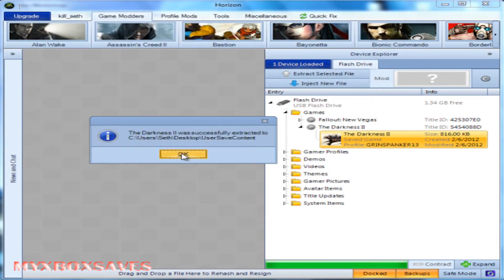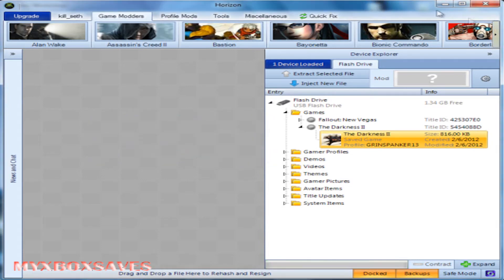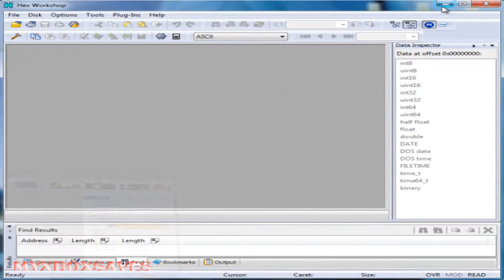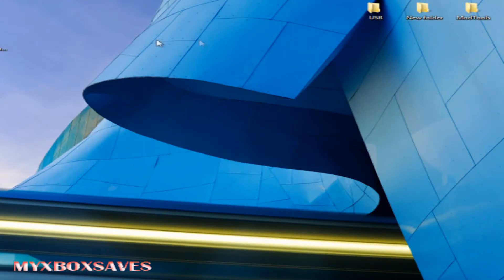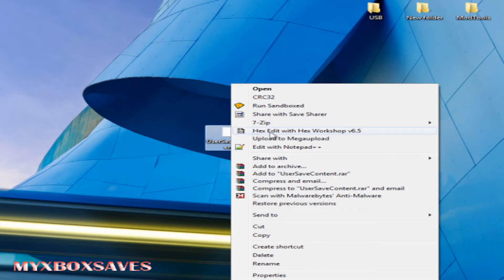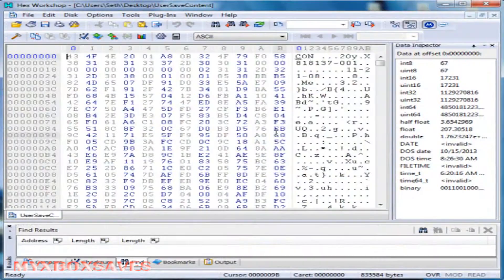Now once you've extracted it, you're going to want to open it with Hex Workshop. So if you haven't installed it, you can just right-click on the file and hit open with or hex edit with Hex Workshop.